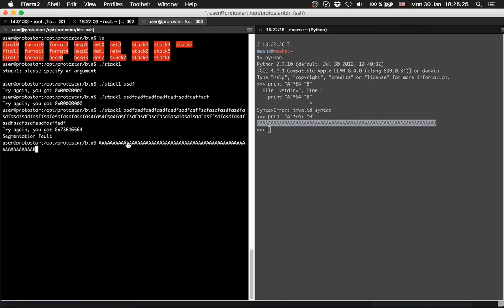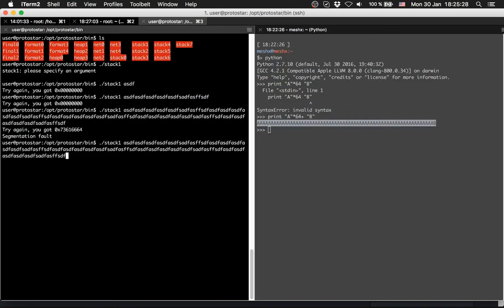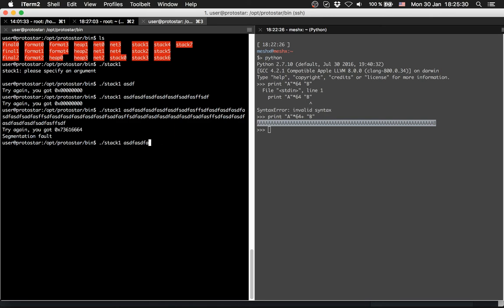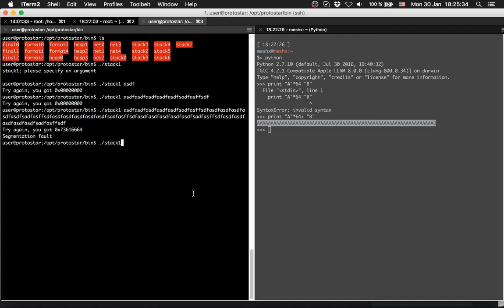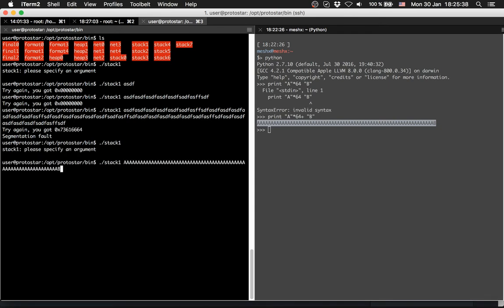So now we provide this, and our modified value should be b now. It's right, 0x42 is b.